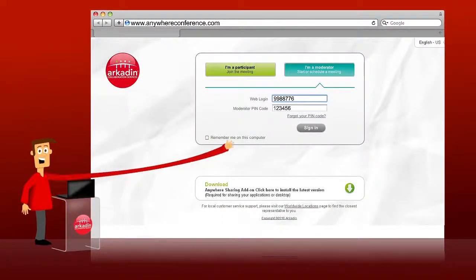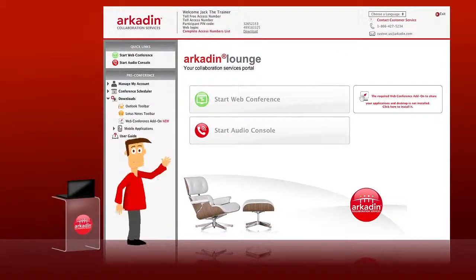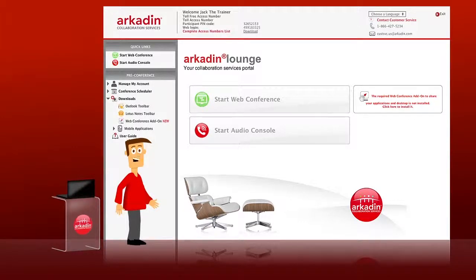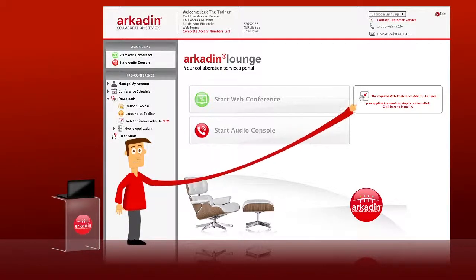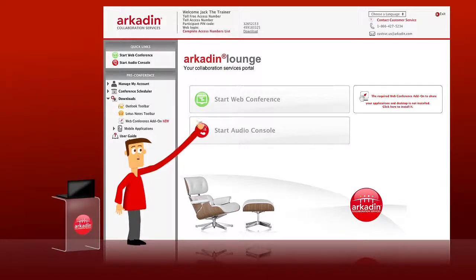Once you click Sign In, you will enter the Arcadon Lounge — your personal conferencing portal, where you can find all the information you need to manage your account, retrieve documents, download mobile apps, and much more. The first time you enter the Arcadon Lounge, remember to download the sharing add-on so you'll be able to share documents or your desktop during your meeting. Don't worry, you only have to do it once. Now on the main screen, just click 'Start Your Web Conference'.